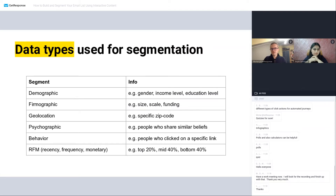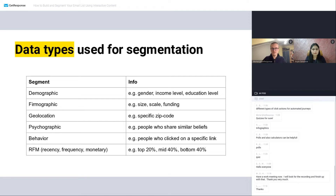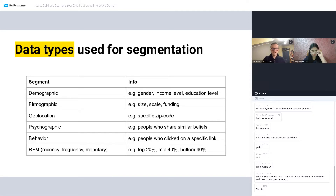Now how can you segment your audience? First, you need to identify what kind of data you have: demographic data such as age, income, gender, education level; firmographic data — the same concept but for companies, including company size, scale, funding, and budgets; geolocation; and psychographics, such as people who share similar beliefs or follow the same causes. You can also look at behavior — for example, analyzing e-commerce customers using RFM analysis, which stands for recency, frequency, monetary. There are many ways to segment your audience.